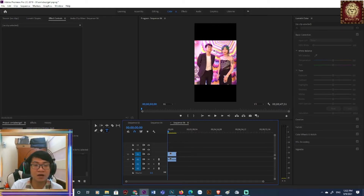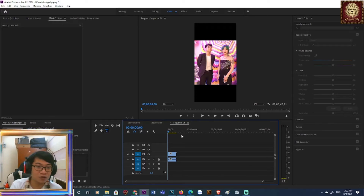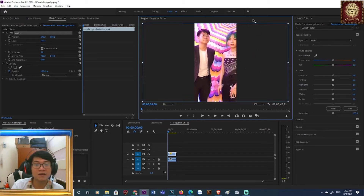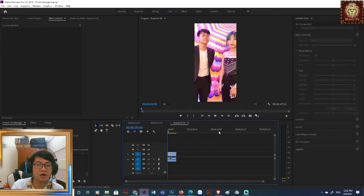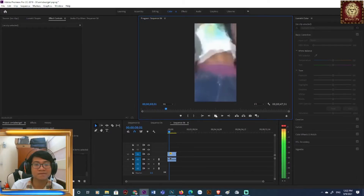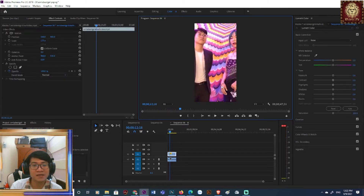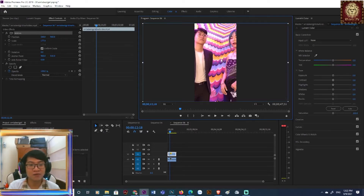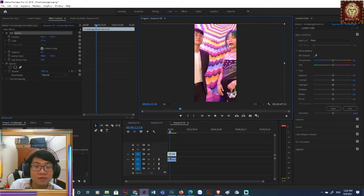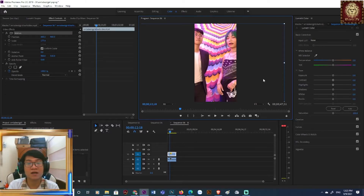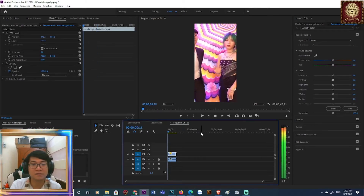Sẽ thấy hai viền đen thừa ở hai bên vì video ban đầu ở chế độ ngang. Nhiệm vụ của anh em là kéo video cho khớp với khung hình dọc. Mình kéo để giữ chủ thể chính là cô gái ở giữa hoặc chiếm nhiều màn hình hơn, vì cô gái là tiêu điểm hot của video. Ví dụ: 'Xin lỗi mọi người em tên là Trần Diệp, năm nay em 18 tuổi, em chơi rap.' Mình xem lại và điều chỉnh vị trí cho hợp lý.